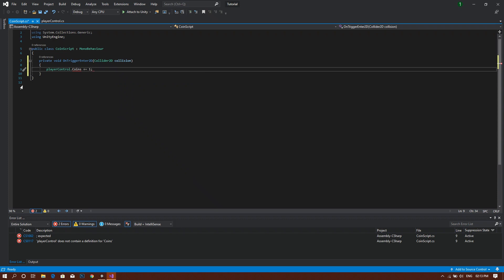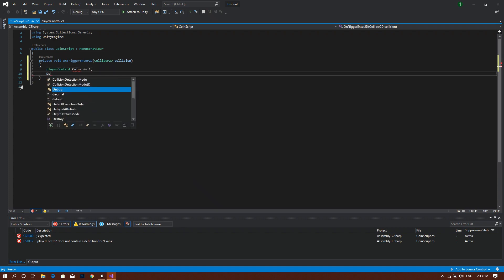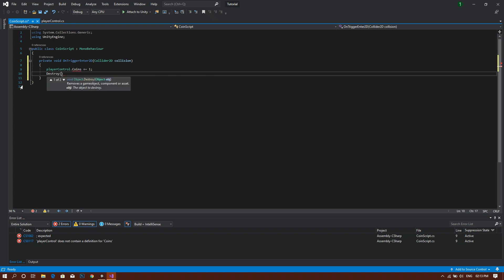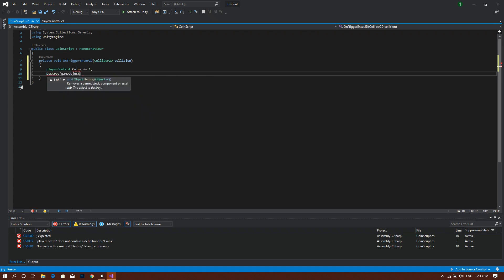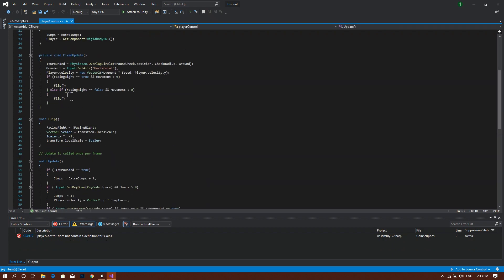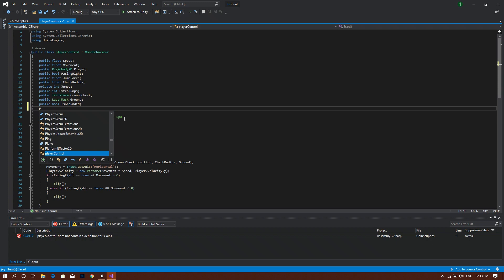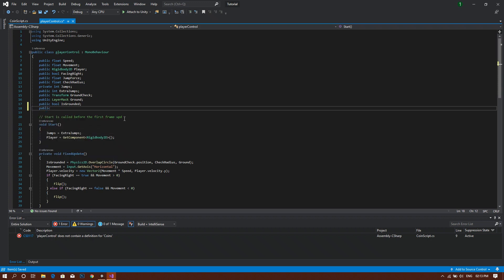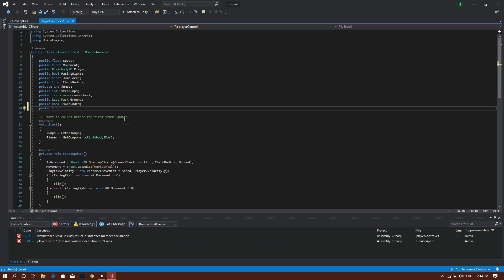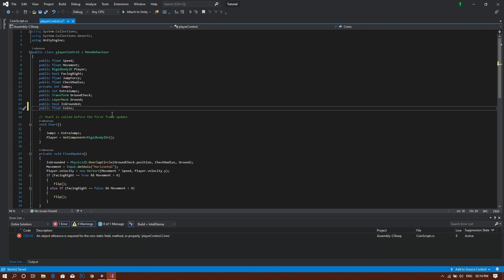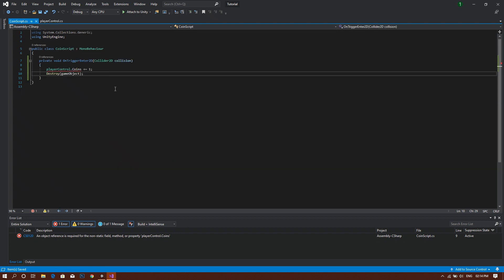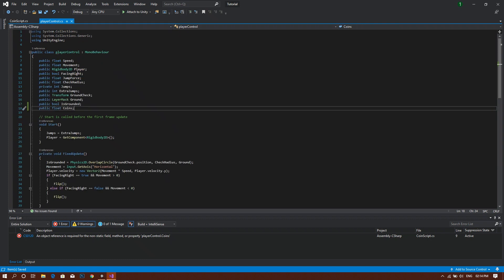After that, we will type destroy and between two brackets will be our game object. Then we head to our player control script and then add a public float and we will call this coins. But be sure that the spelling is the same as you did in the coin script. We need to set this as a public static float.